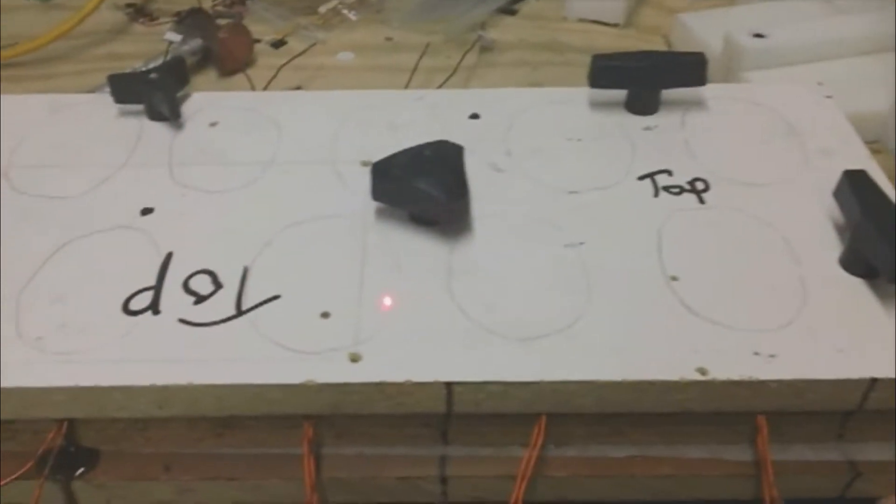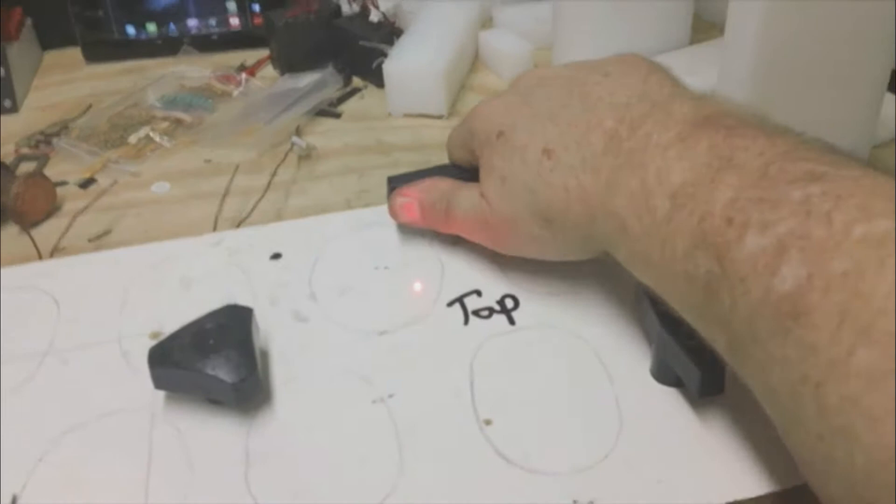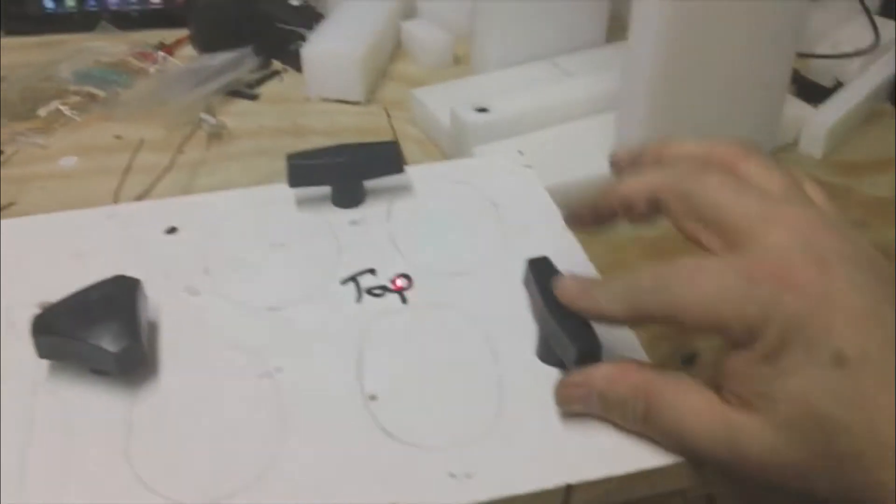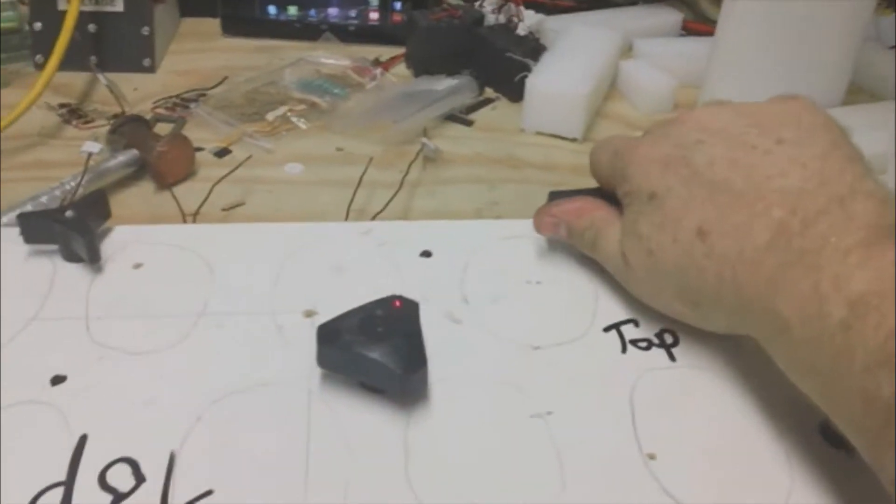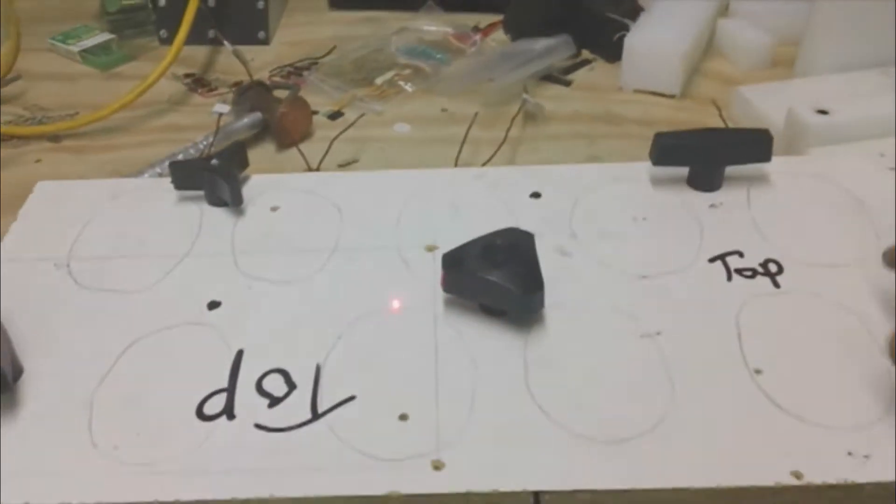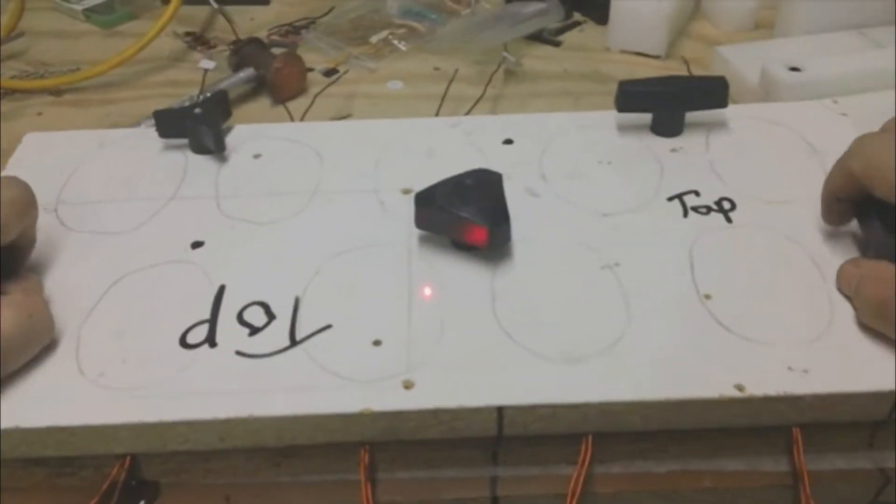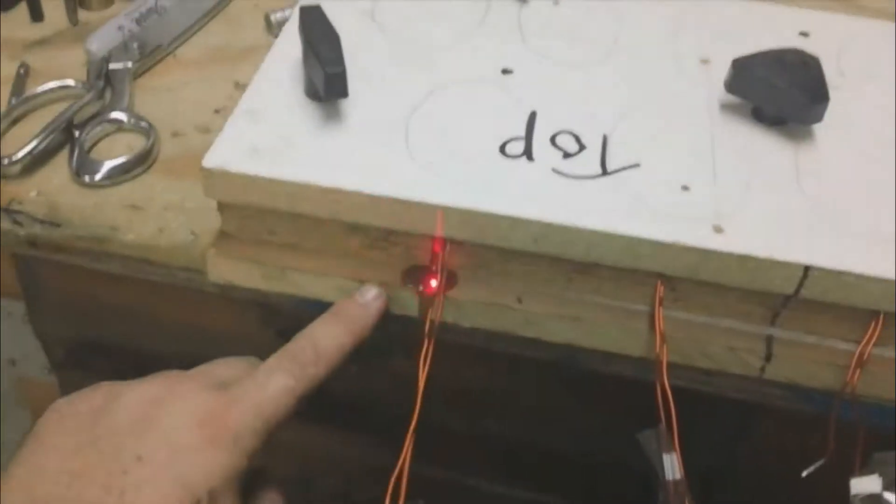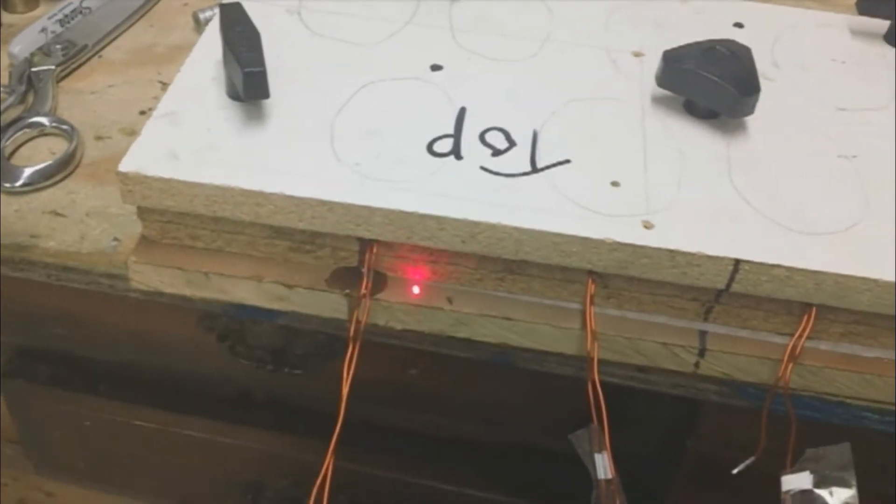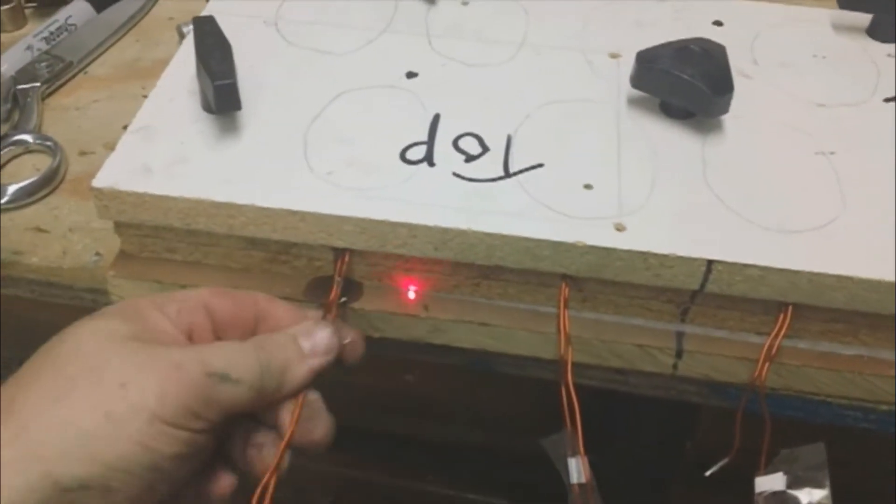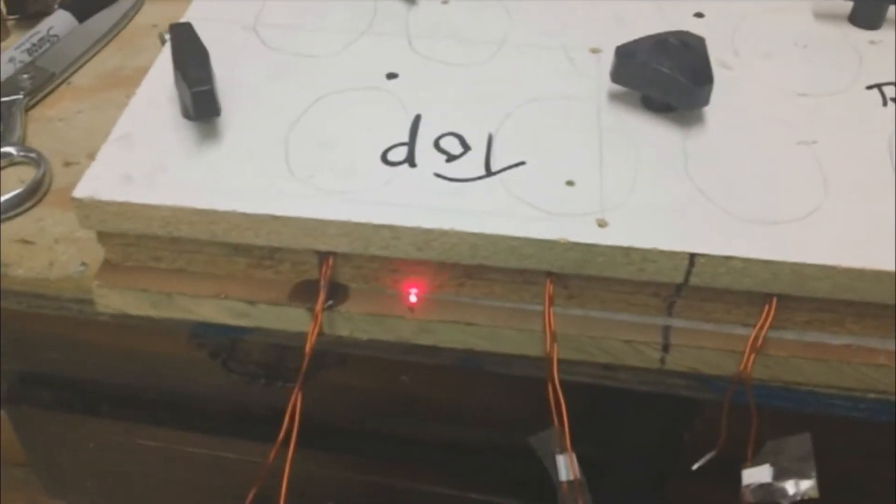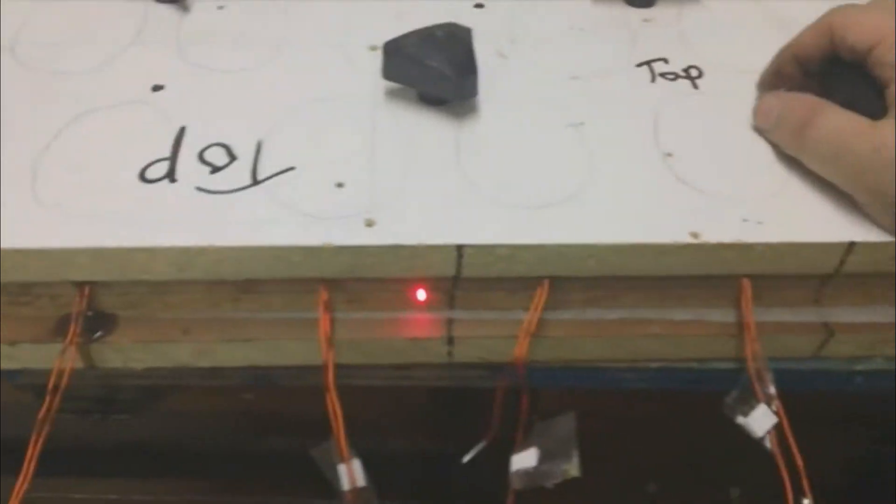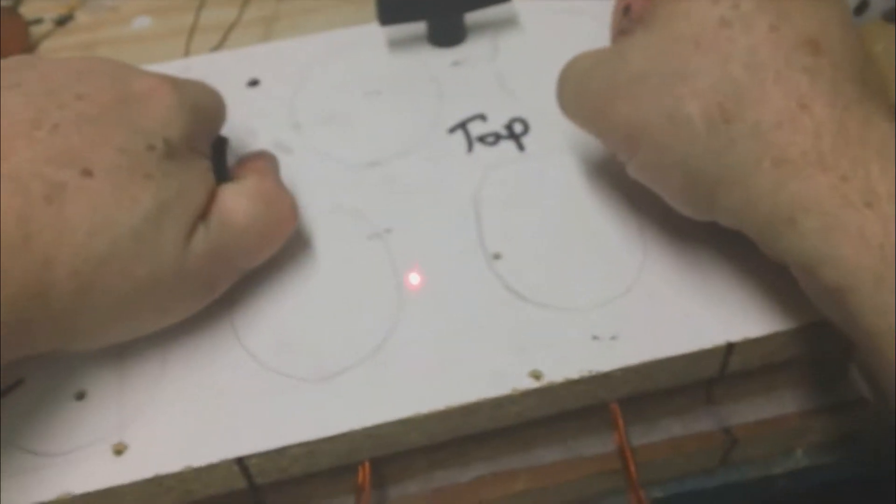All cast. I used carriage bolts and these clamps that came off some exercise equipment so that I could tighten this down real well. You can see as I tightened it, it leaked out through the little groove I left for the wires.